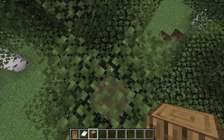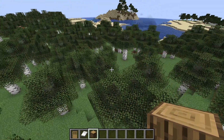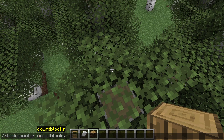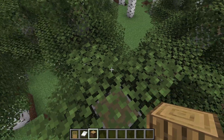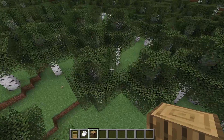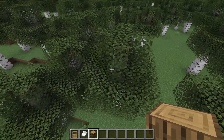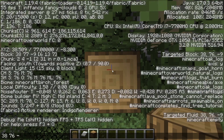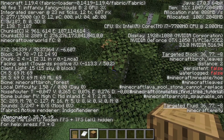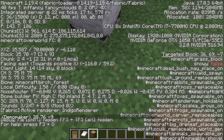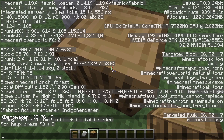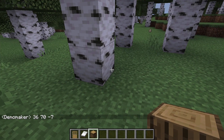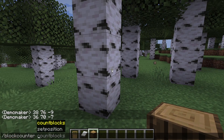There's a first command: block counter count blocks, and then you put the inputs. Let's say I want to count from this block — 38, 76, minus 9 — all the way to this block — 36, 70, minus 7. Then I can use those coordinates with this command.